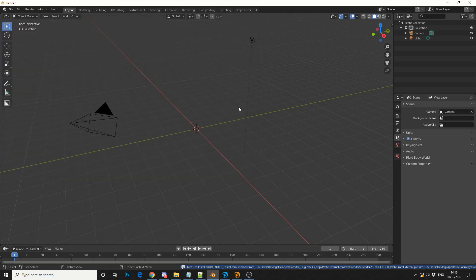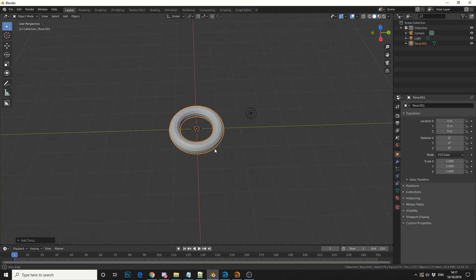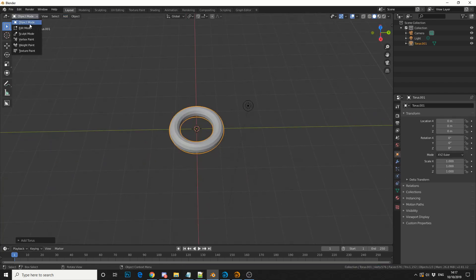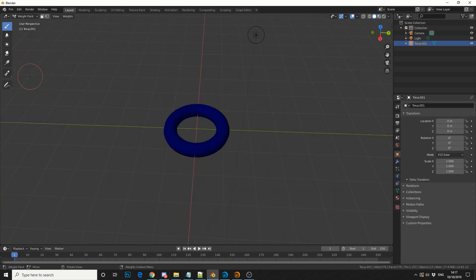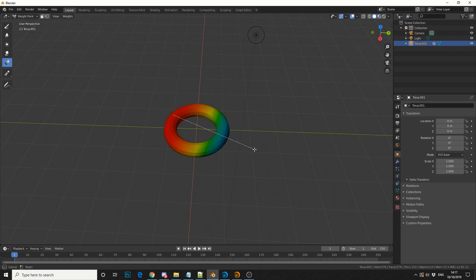So why is this plugin pretty good? Well, let me just give you an example. Let's add in a torus and let's just quickly give it a weight map. So something like this. I'll just use the Gradient tool.